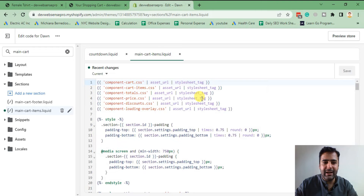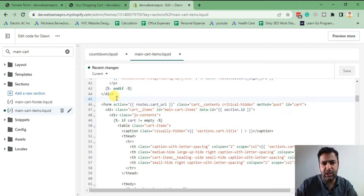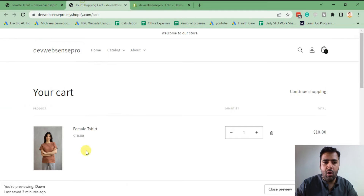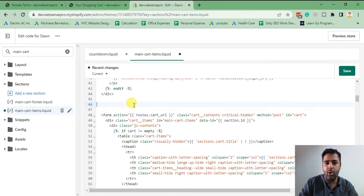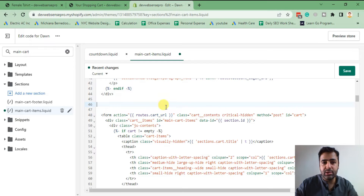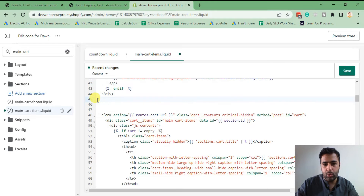In that file you will need to search for 'form' — it's line number 45. In case you're using any other theme or a different version of Dawn theme, you can find the starting line of this section and include the snippet we just created below it. This code should work on all themes, not only Dawn theme, but this instruction is for Dawn theme 7.0.1 where it should work at line number 45.